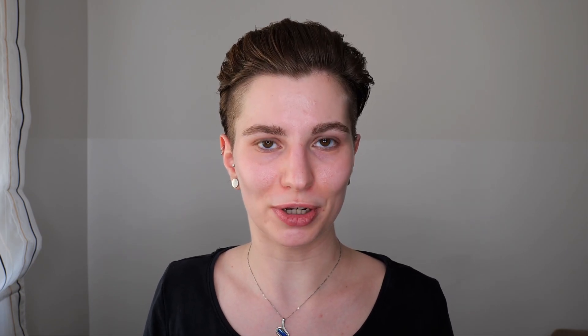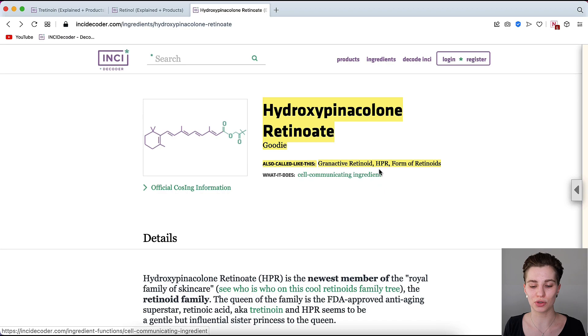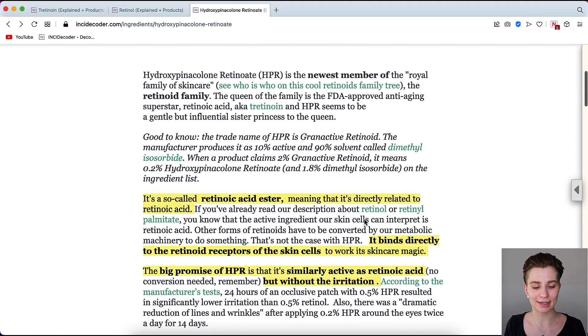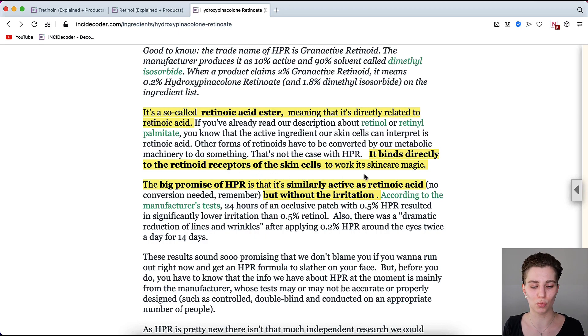Now let's look at granactive retinoid, which appears to be quite promising as an over-the-counter alternative to tretinoin. Granactive retinoid is also known as hydroxypinacolone retinoate, or HPR. It is a so-called retinoic acid ester, meaning it is directly related to retinoic acid. It binds directly to the retinoid receptors of skin cells to work. The big promise of HPR is that it is similarly active as retinoic acid but without the irritation. Because it is a retinoic acid ester, the skin can immediately accept it without a conversion, giving promising results for aging concerns with reduced irritation compared to tretinoin and retinol.